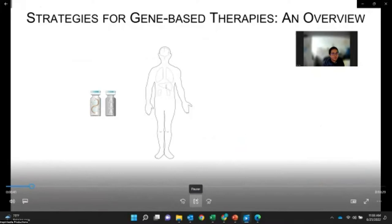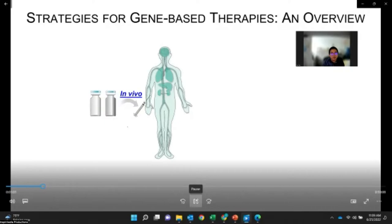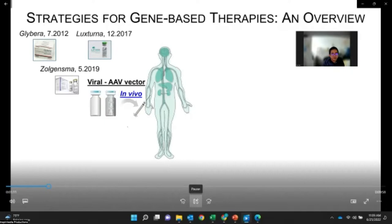Gene-based therapy can be divided into two types based on how the medicines are given to the patient. One can give the medicine directly to the patient, like a shot — we call it in vivo. The medicine can be a nucleic acid or viral vector carrying the therapeutic gene. Once the medicines are given to the human body, the virus or nucleic acid will go to the cells with defects and fix them.